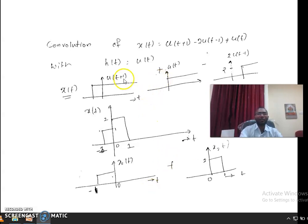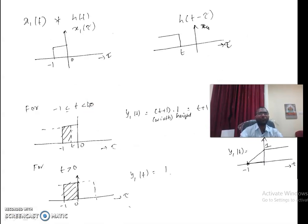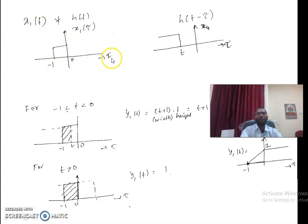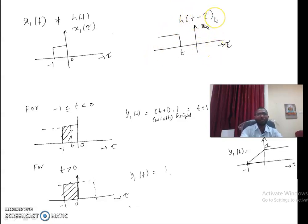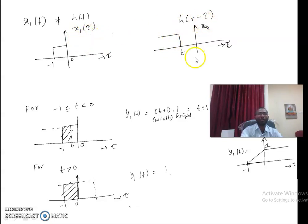I will first compute the convolution of h(t) and x1(t). For this, I have drawn x1(τ) — similar to x1(t) but with independent variable τ. To draw h(t-τ), I first flip the signal and then shift it by t. Now the value of t varies from minus infinity to infinity, and we must find where the non-zero values of x1(τ) and h(t-τ) overlap.